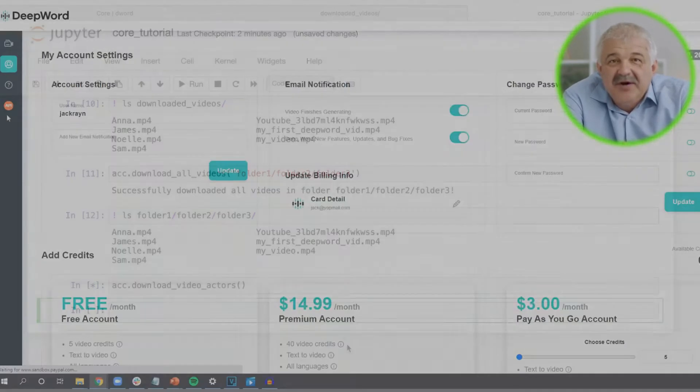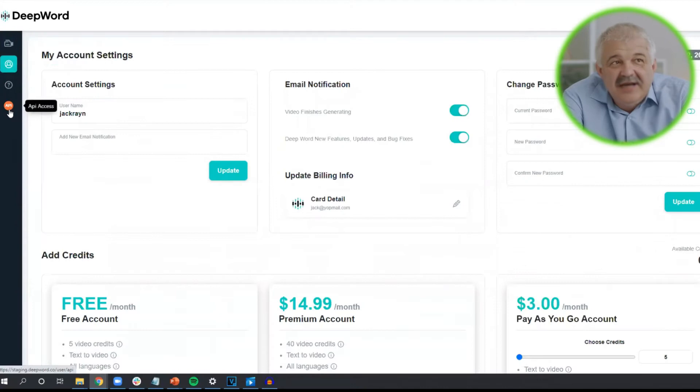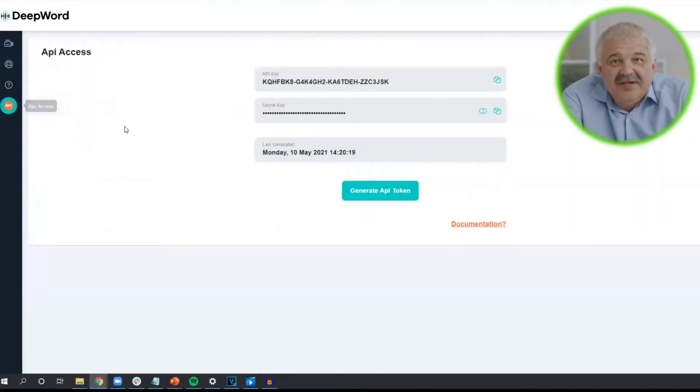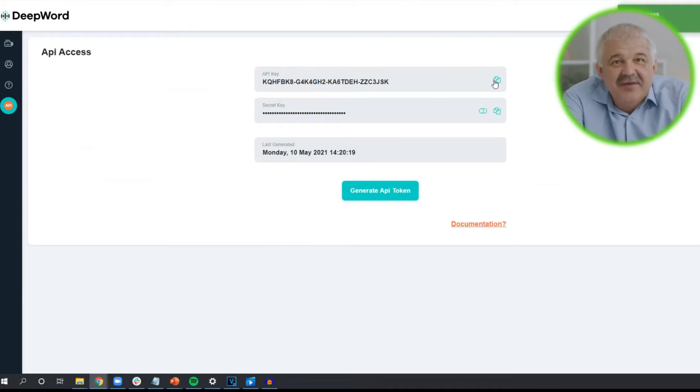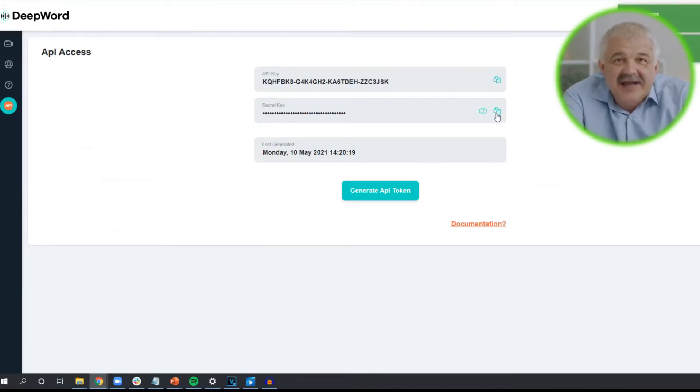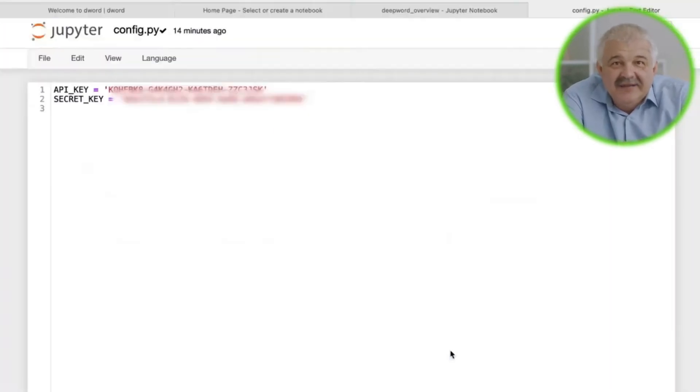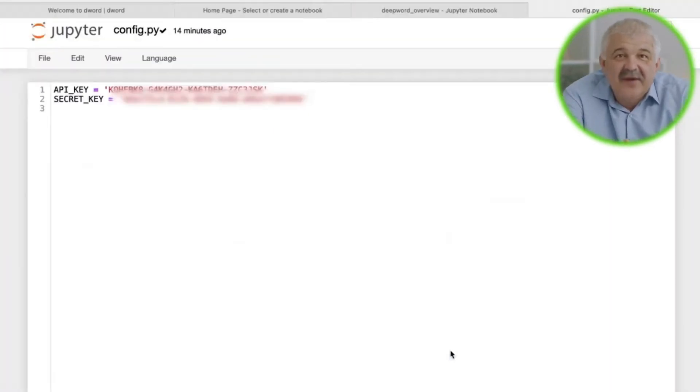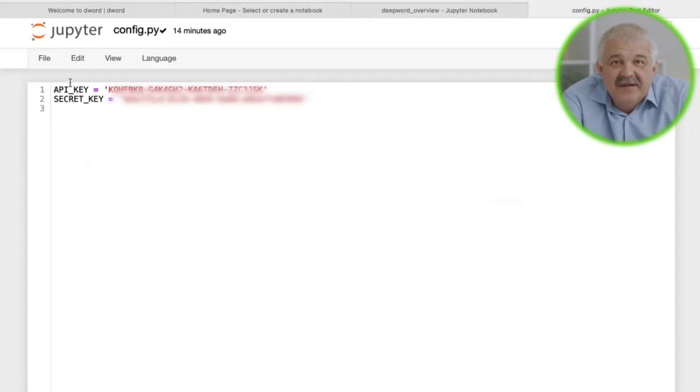To get your API and secret keys, click on the API tab on the left. Click Generate API Token, and then copy them for later. We can paste the API key and secret key in a separate Python file called config.net.py, so that we don't accidentally push it to GitHub.